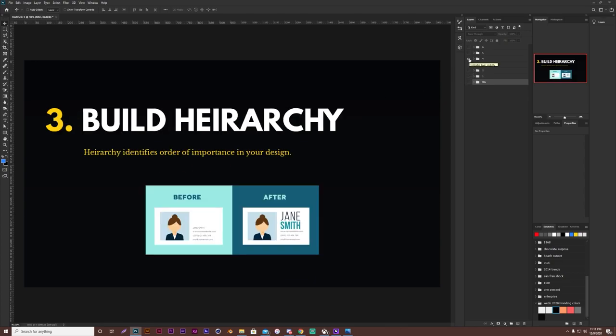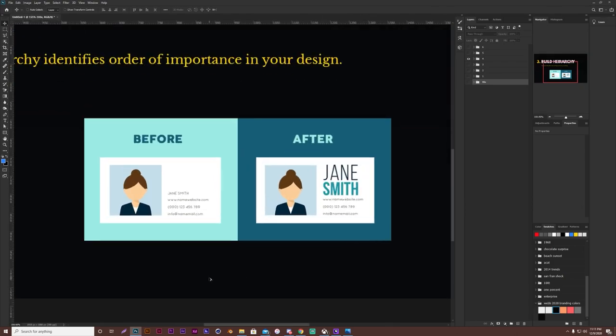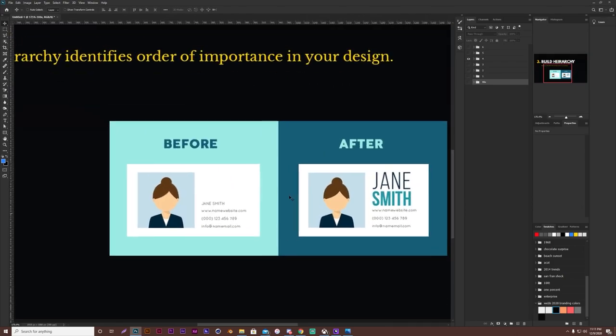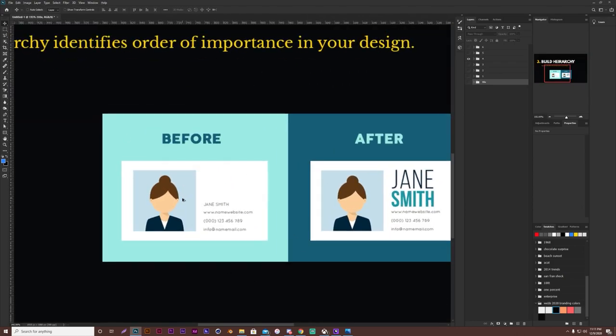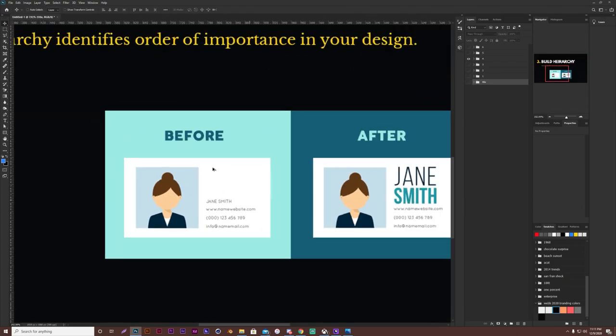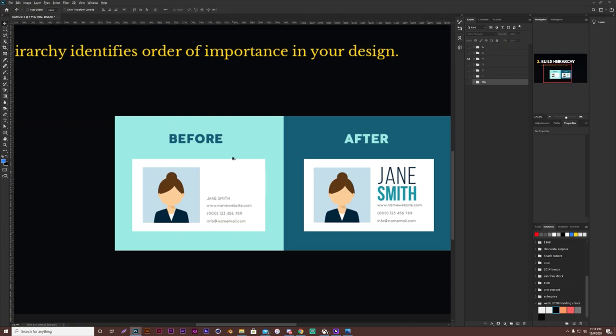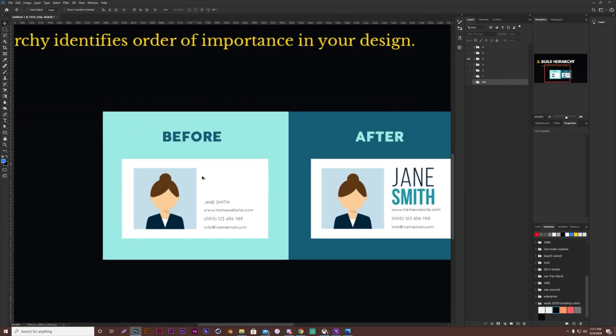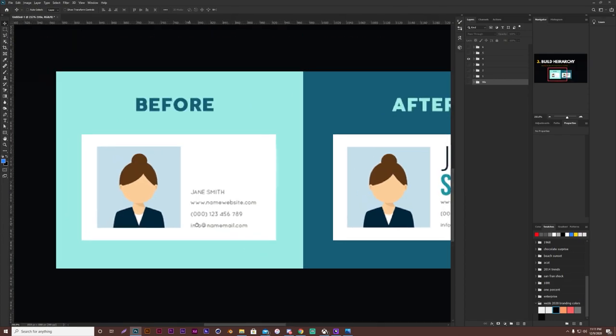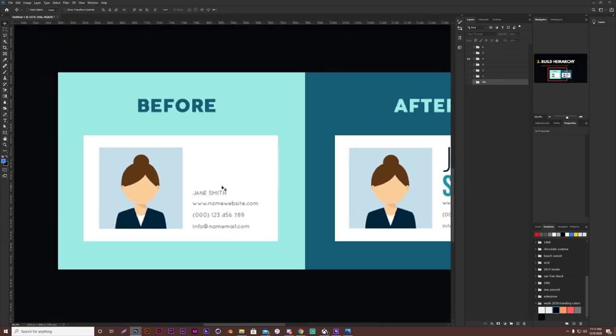Rule number three, you want to build hierarchy. Hierarchy is what identifies order of importance in your design. So if we look at this example down here, this is no hierarchy at all. That's why I have before here. So if we look, Jane Smith and then our website or number or email, it all looks the same. There's nothing that stands out to you when you're reading this.